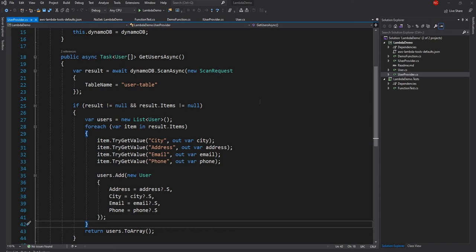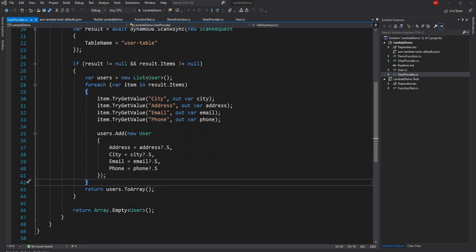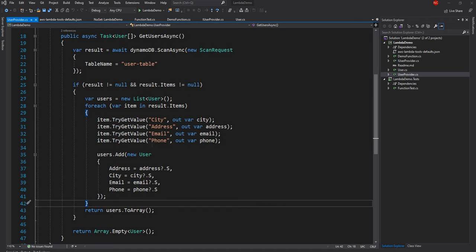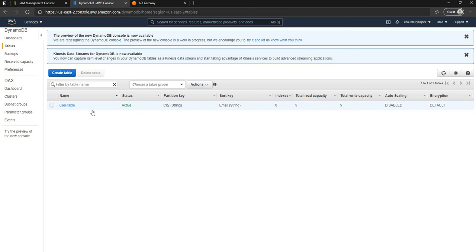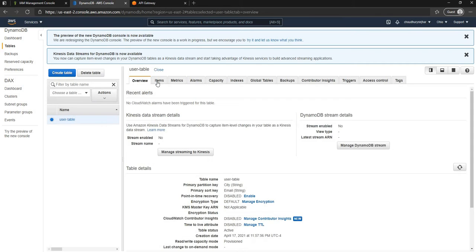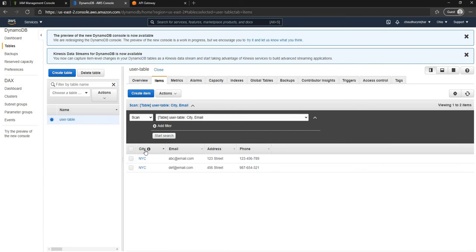I strongly suggest going through those videos before this one to get the context and the complete flow. This is the Lambda I used earlier, which has a user provider that was getting some user data from a user table in DynamoDB. This is the DynamoDB user table, and as you can see it has a couple of items: city, email, address, and phone number.